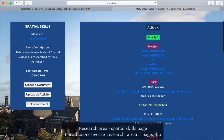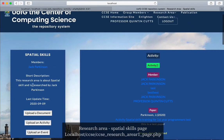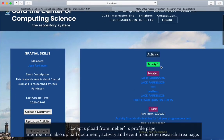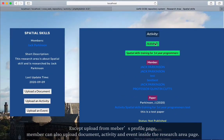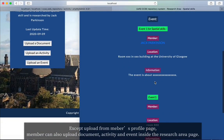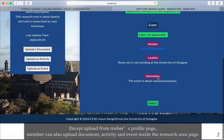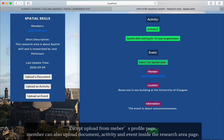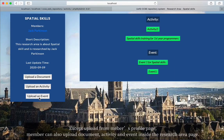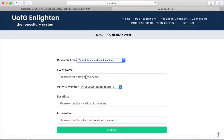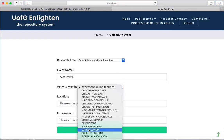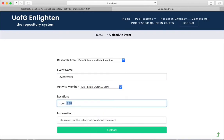You can also upload documents, activities, and events on the research area page. As you can see, everything can still collapse. The research area page contains activities and events — let's upload an event from here.